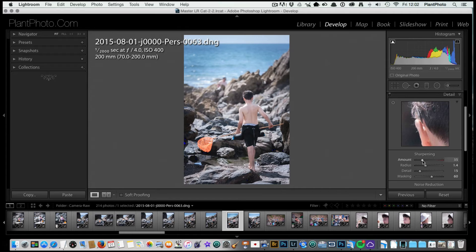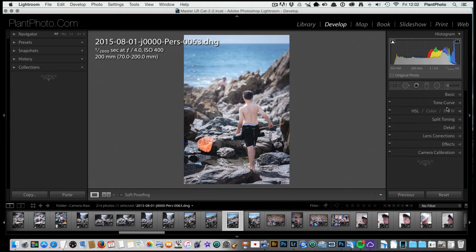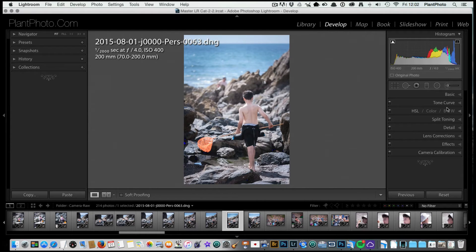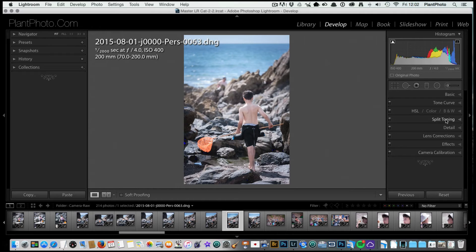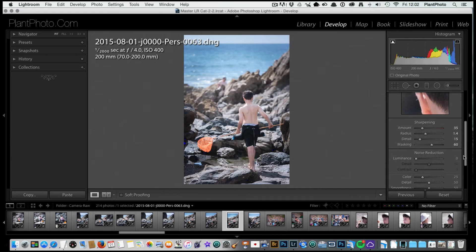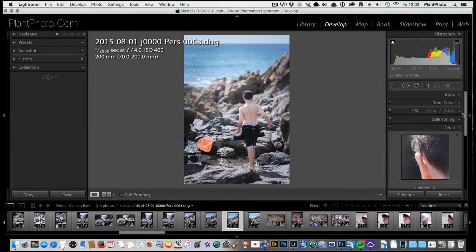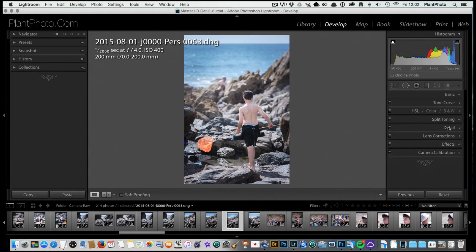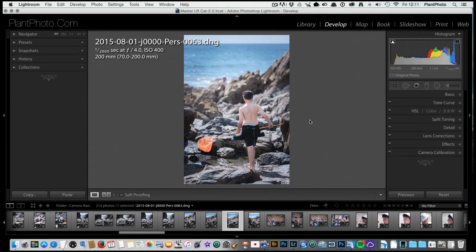At the moment, unless I feel it needs a bit more, I generally don't play around with this one. I'll then output for whatever this image is going, say for the web or print, and apply some sharpening there. But you can if you wish use some of the sharpening in there, and also you've got noise reduction as well, which on this image doesn't really need anything adjusted on it.